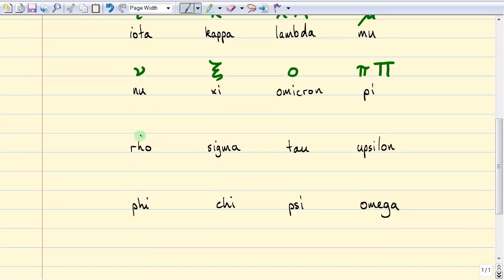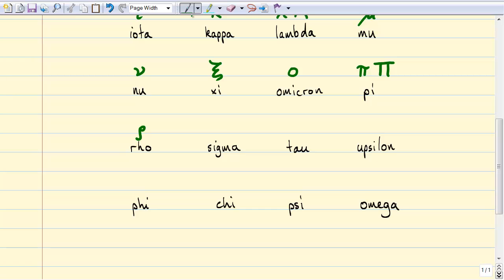Next Greek letter is rho. I like writing it with a little tail on it so that it looks different from a p. Rho gets used for a volume density — so it could be a density of mass per unit volume or charge per unit volume. In biophysics and physiology we also use rho for a mass concentration, because it has the same units as a density.